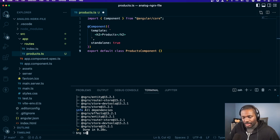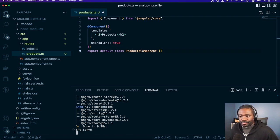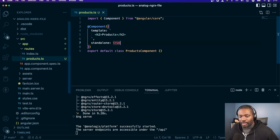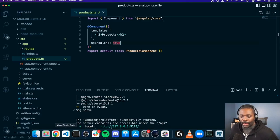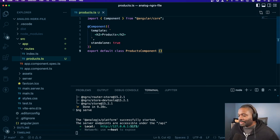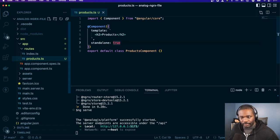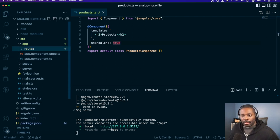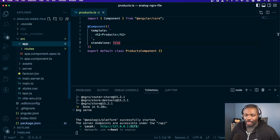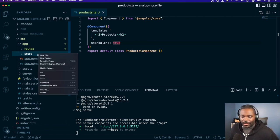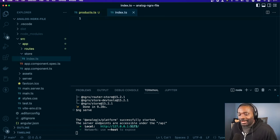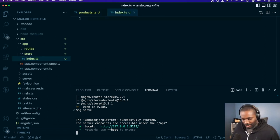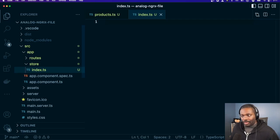Let's do ng serve and go ahead and save that. We may fix some styles later but we'll focus on the state for now. I mentioned we're going to put all of the store in a single file because we can do that now, I think with NgRx 15.2.